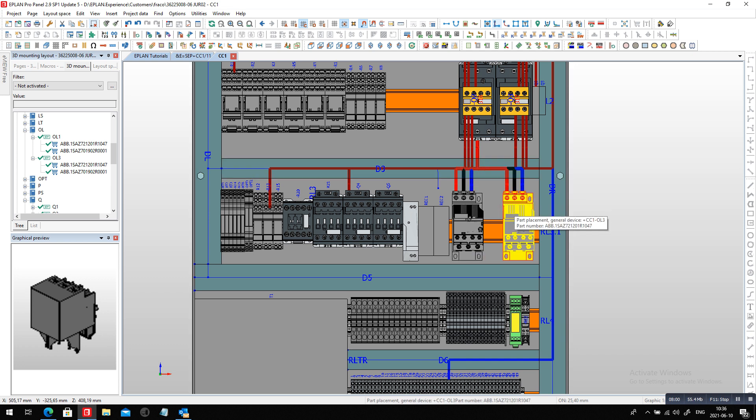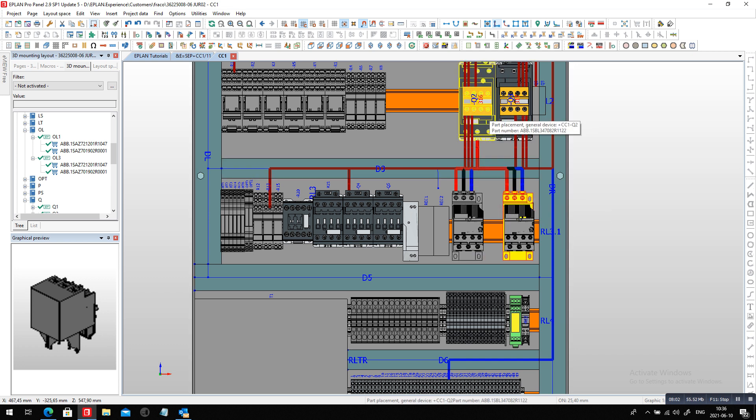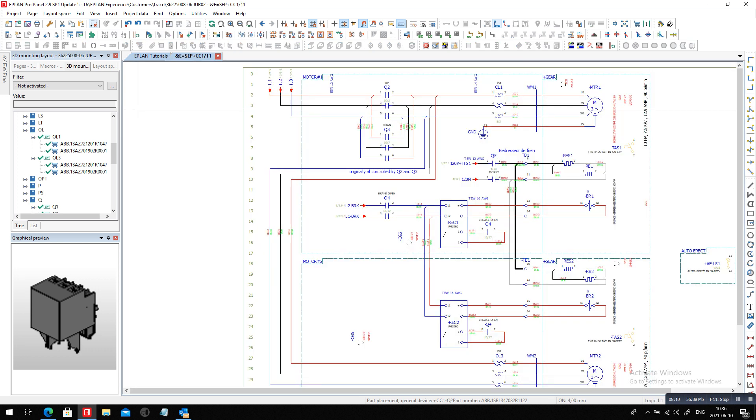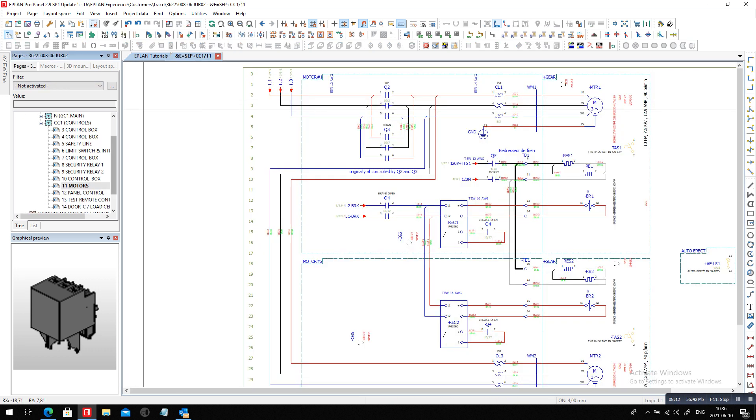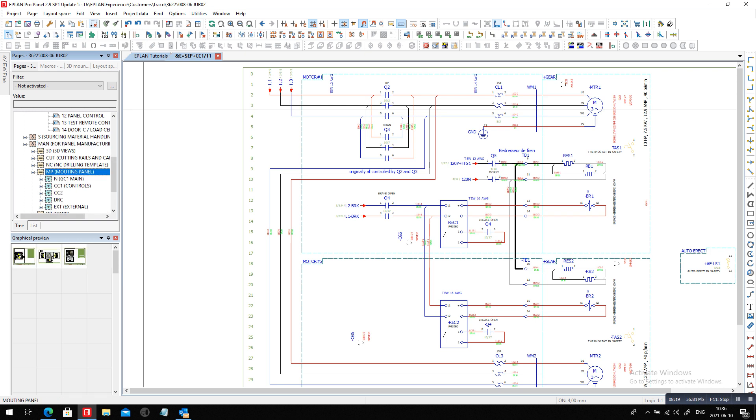What else? Remember in EPLAN we actually generate the different manufacturing drawings automatically. So typically like the mounting panel here for the CC1, this one is most likely and will be adapted. As you can see, model view is not up to date.